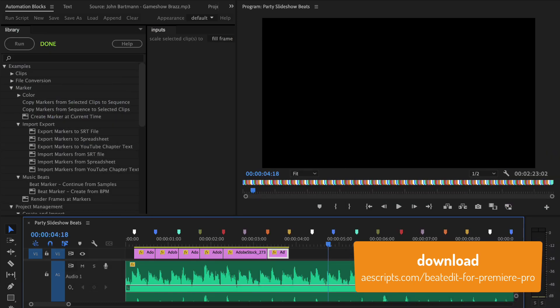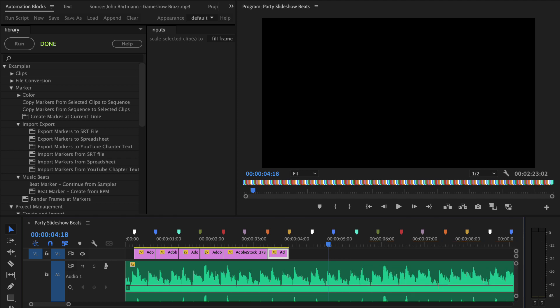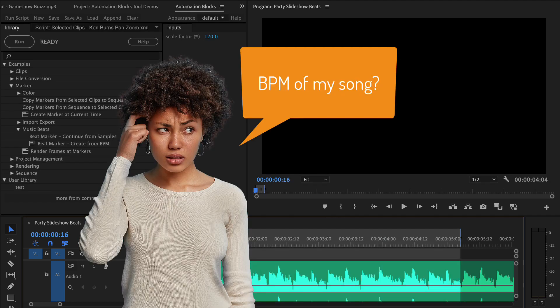Oh, you're still here. Okay, then if you really want to use Automation Blocks for this, you have to first ask yourself if you already know the BPM of your song.